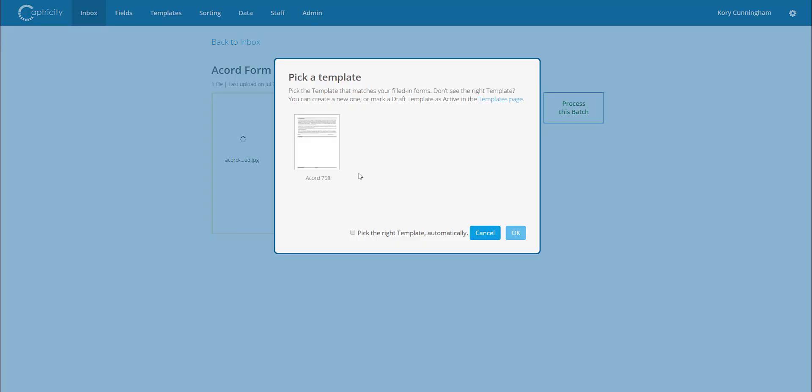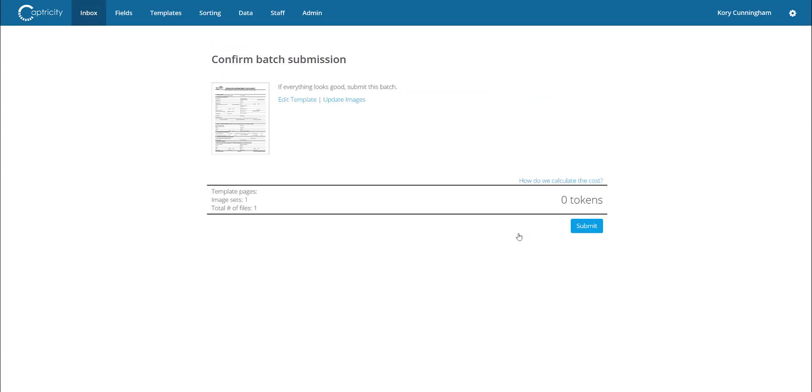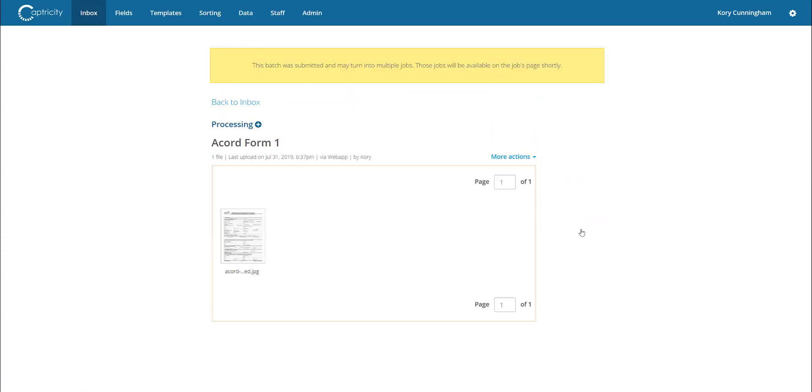From here, we upload the filled-in form that we would like to digitize. Once uploaded, a batch is created and the document will be digitized. Behind the scenes, the Vedato platform is taking the uploaded image, comparing it against the available form templates, and identifying the correct one for use for digitization.